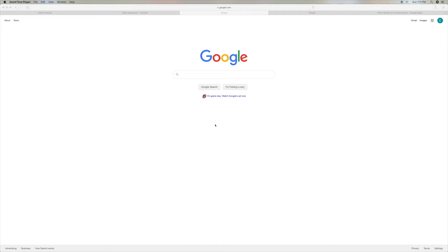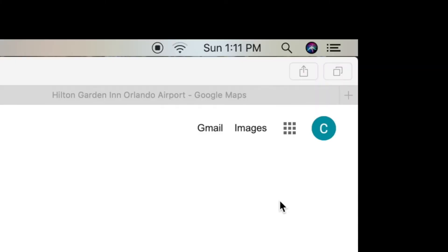This video is about how to add a photo to your icon in your newly created account on Google. We created this new account, Casa Del Mar, basically for my condominium association.